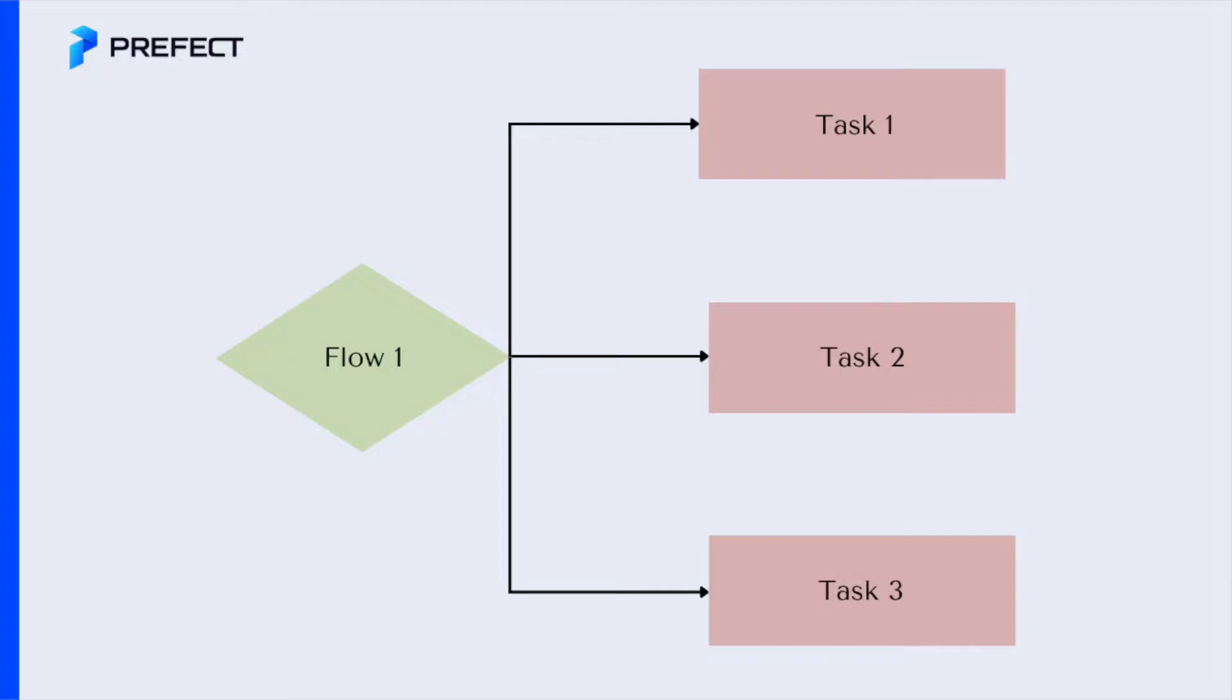What are tasks? A task is a distinct piece of work executed within a flow.